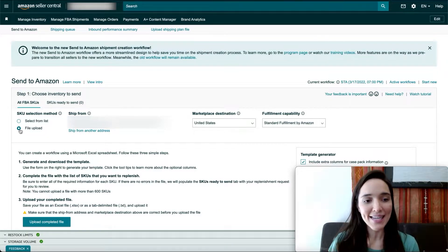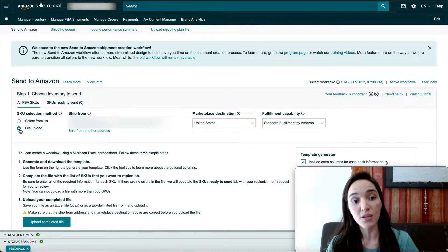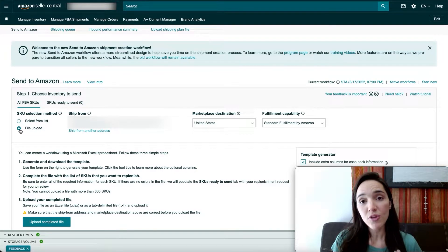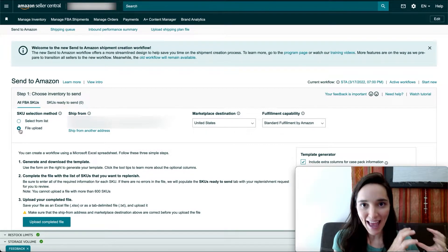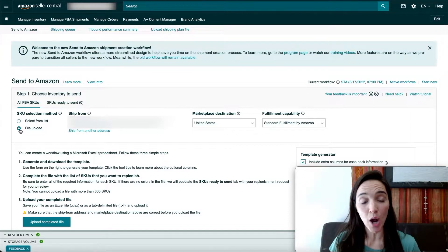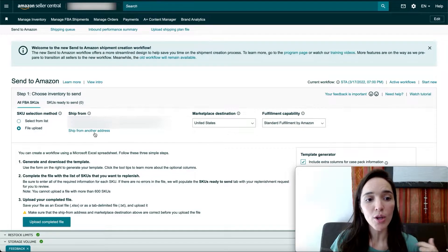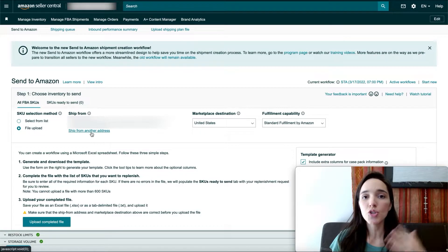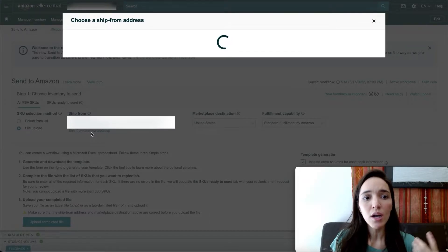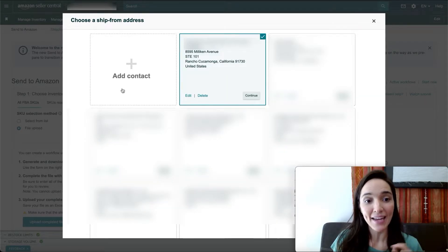Once you do that, the next step is to select the shipping address you're going to ship from. I would advise that you do this process for every single origin address you're planning to ship products from. If you have the correct address, you can just leave it, or you can click the link to choose another address from your saved list.